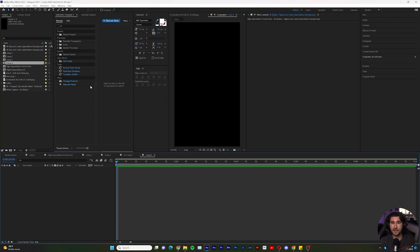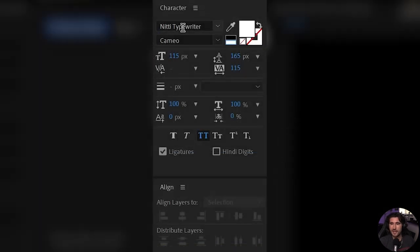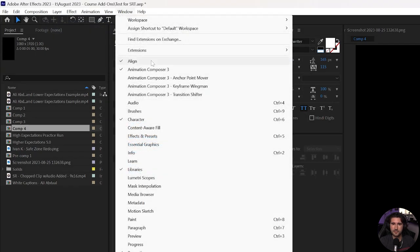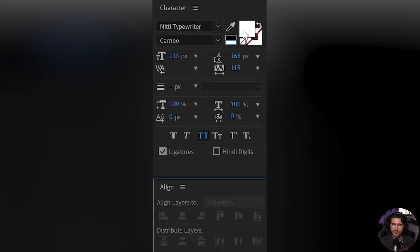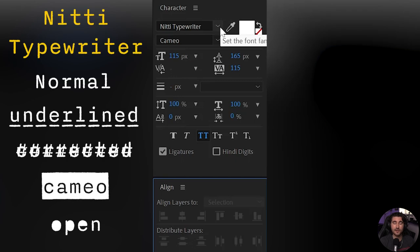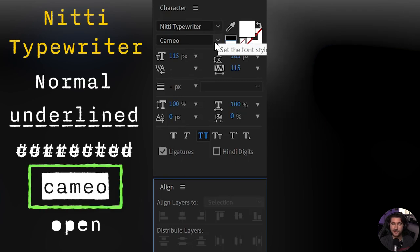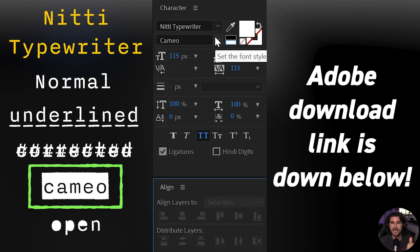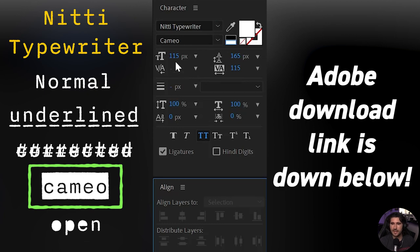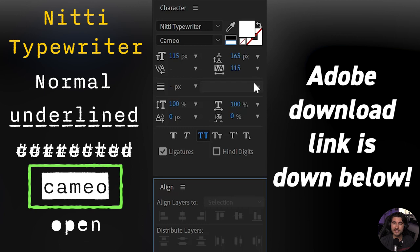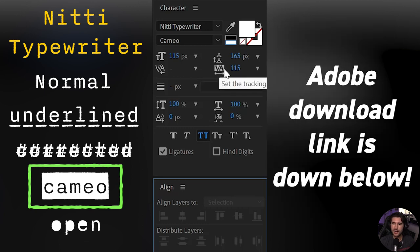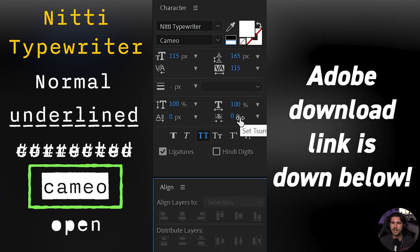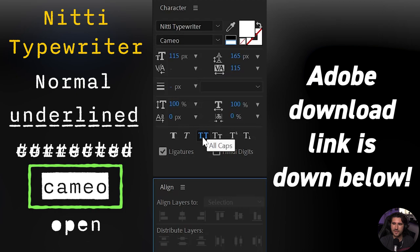Alright, so before we touch anything, let's make sure that our Character panel is open, as well as our Align. And you can find that from Window, Align, and Character. Okay, since those are open, let's find Knitty Typewriter. And we're going to use the Cameo font style. This is available in the description below. Adobe has it. It is a fantastic and stylish text that we will be using. Lastly, make sure that all caps is selected by hitting those two T's.